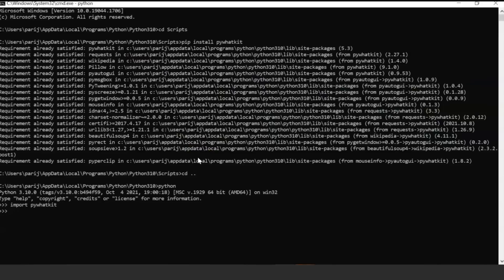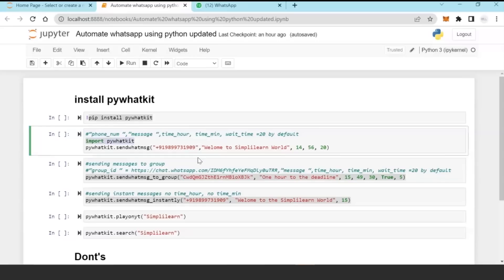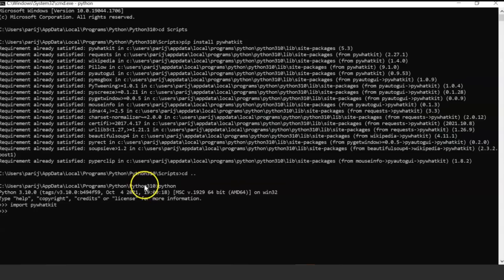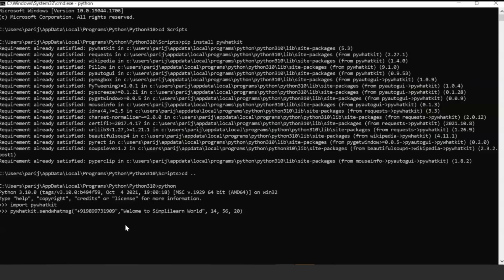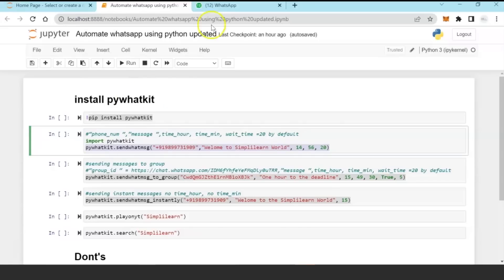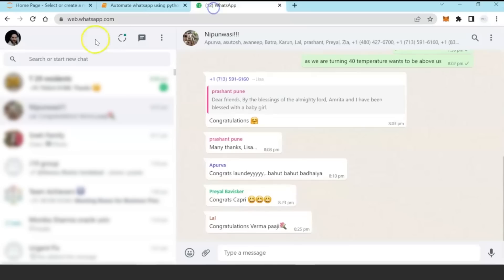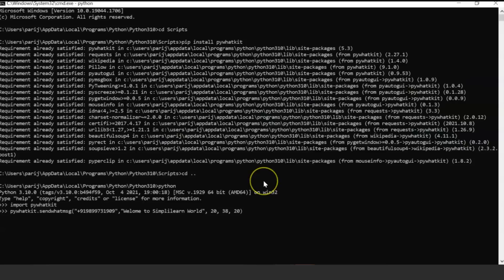After you have installed the pywhatkit library, you need to import pywhatkit and this message should be successfully imported. Now I want to send a WhatsApp message to a phone number at a particular time, so right now I'll just set the time as 20:38.